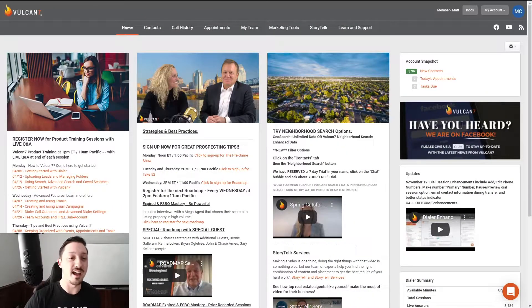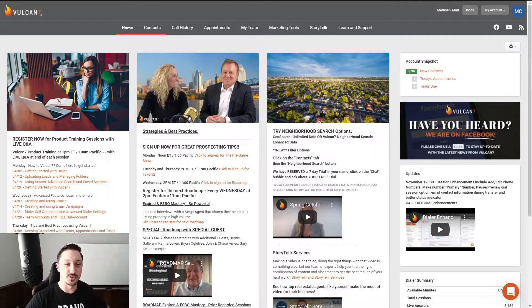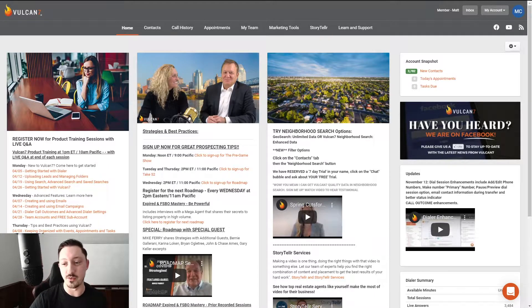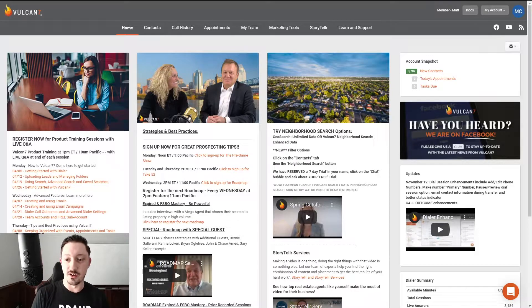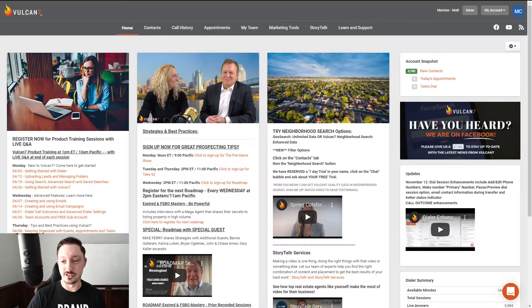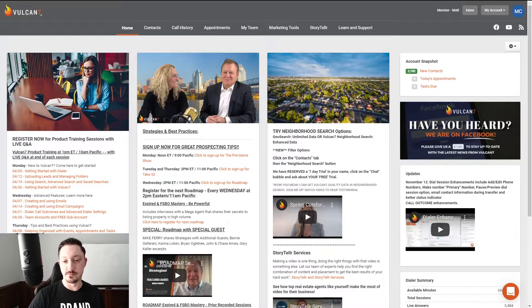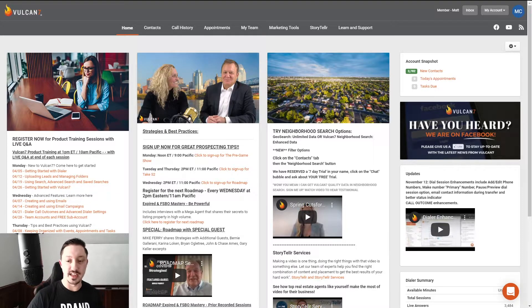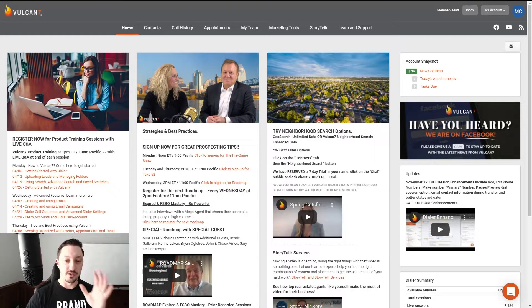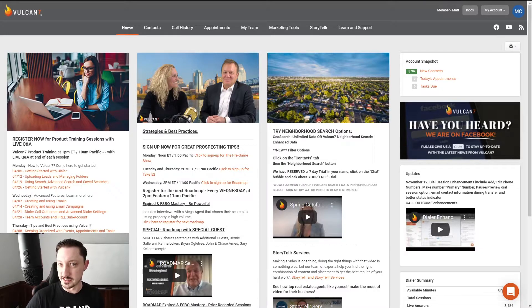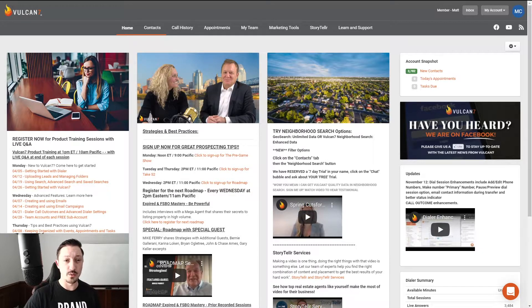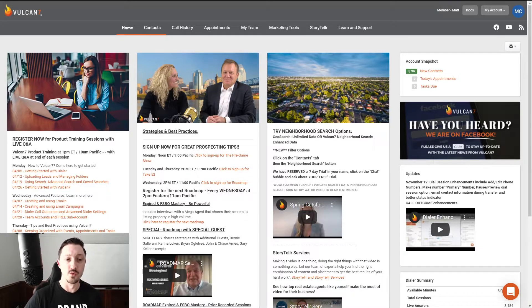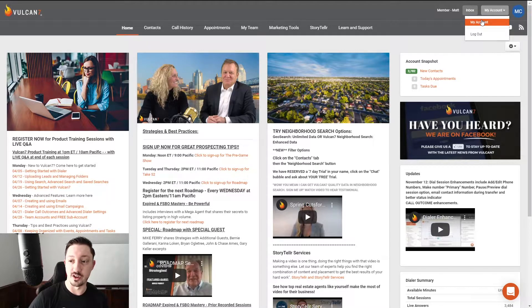Alright, so there we are. I am down here in the corner of the screen, and I want to show you what you see when you log into Vulcan 7. This is the home screen. It's got some information, your snapshot, your tasks due, your appointments for today, all that fun stuff is here. But if you're jumping in, chances are you're just looking to dial. So what do we need to do? Well, first, we need to make sure we are all set up.